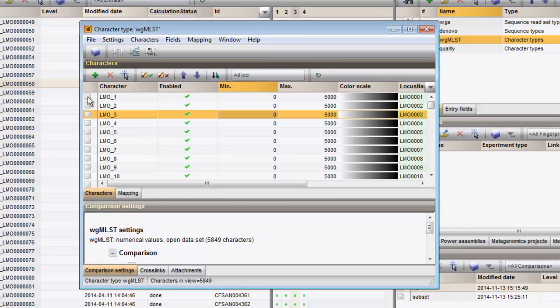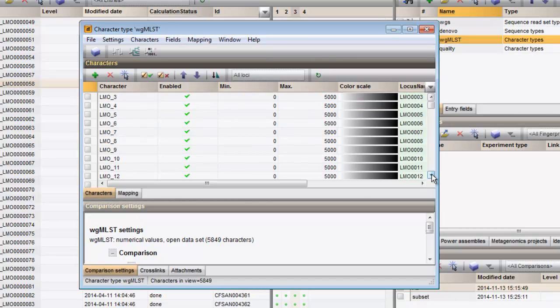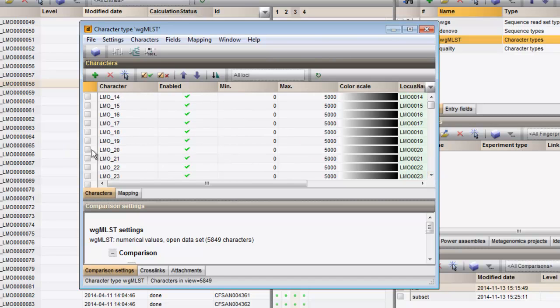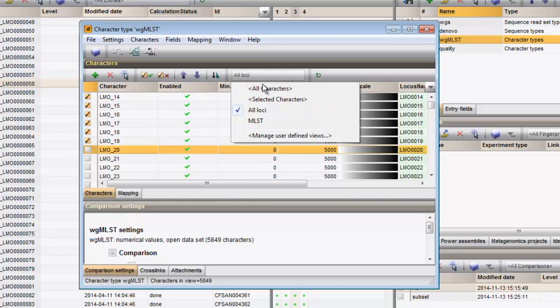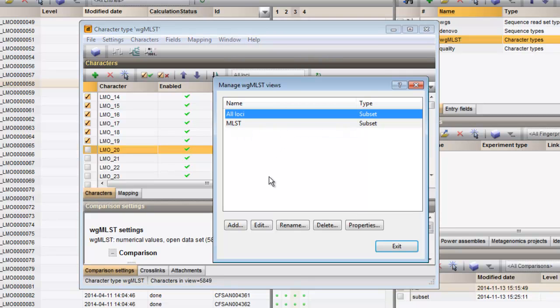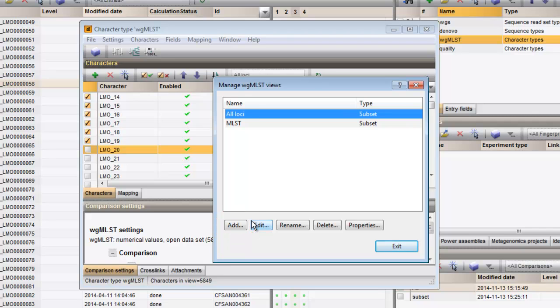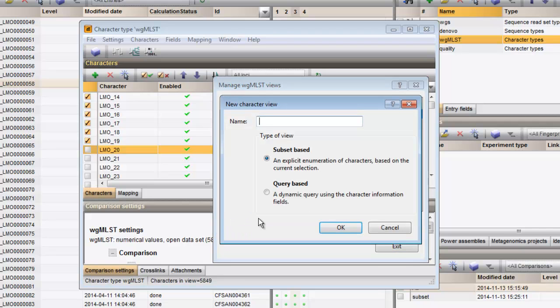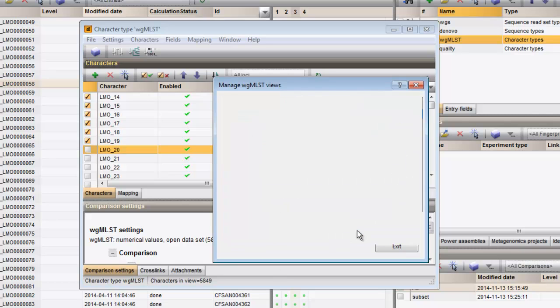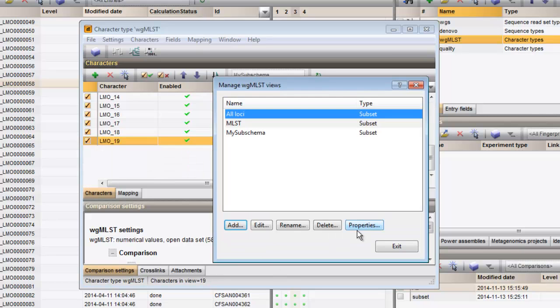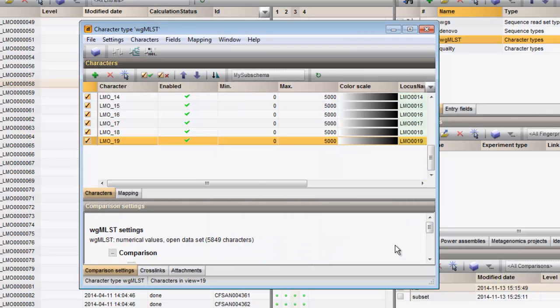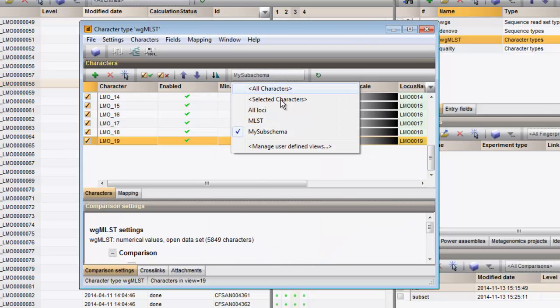I select the number of Loci and I add a new view. I can now toggle between the different views.